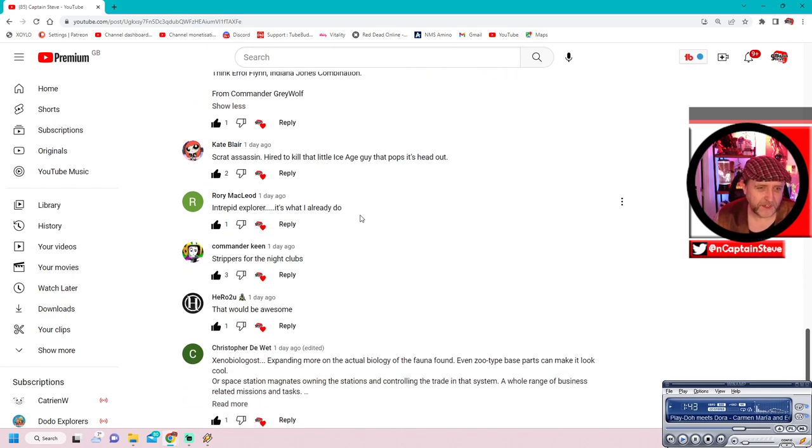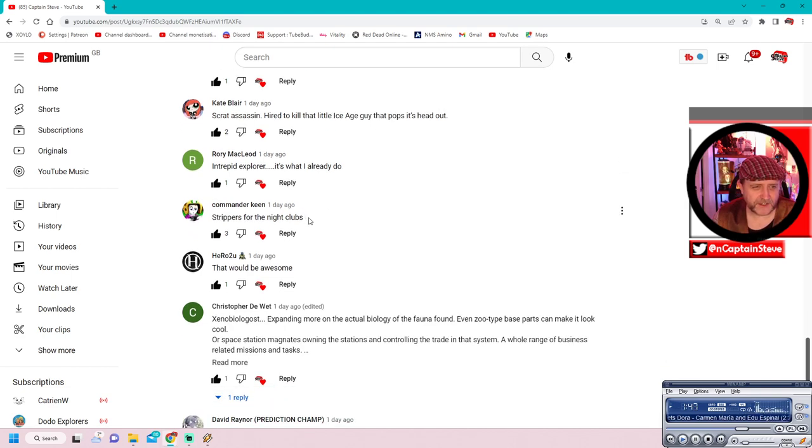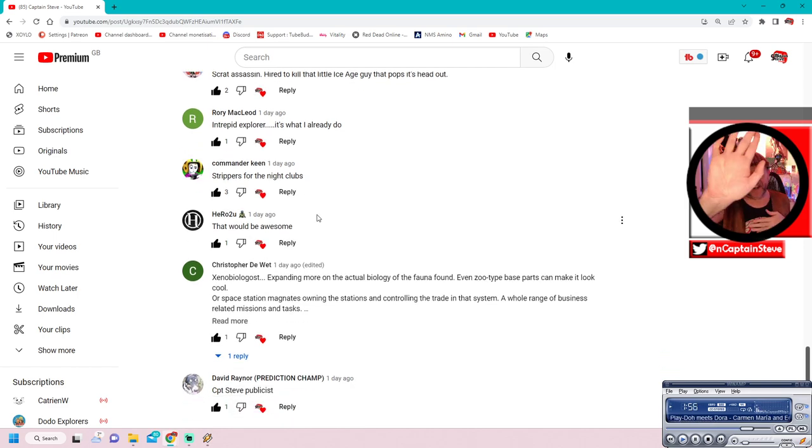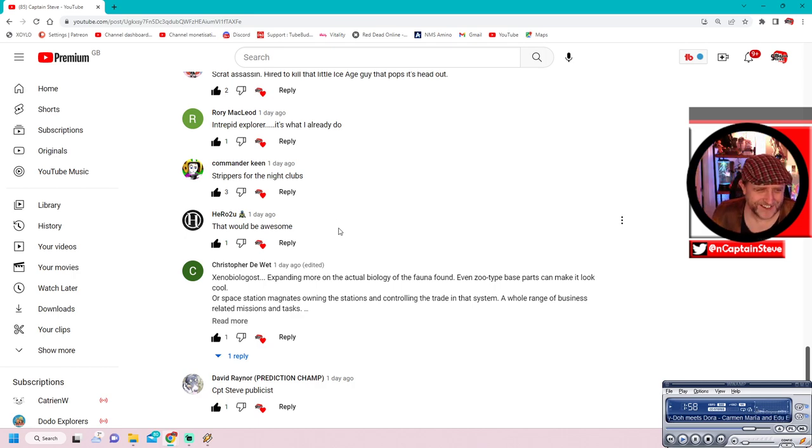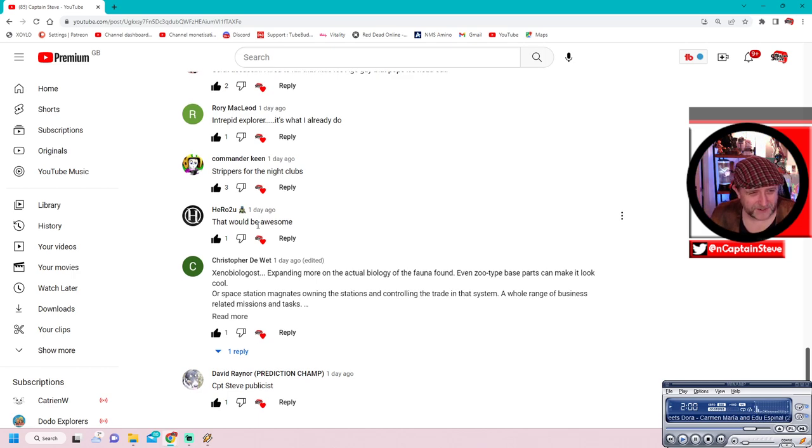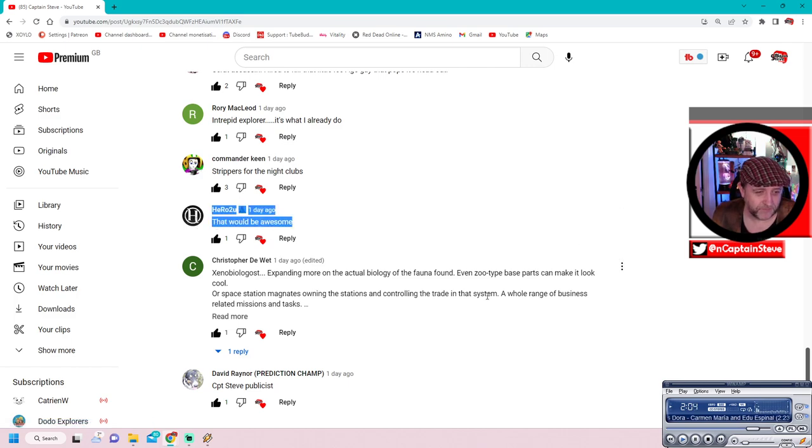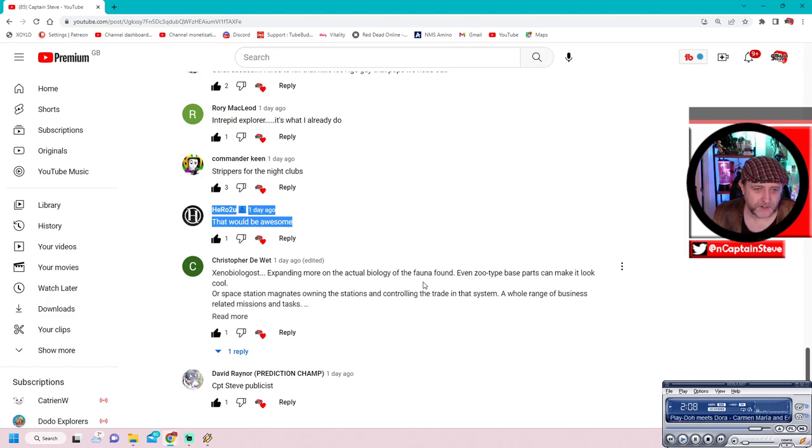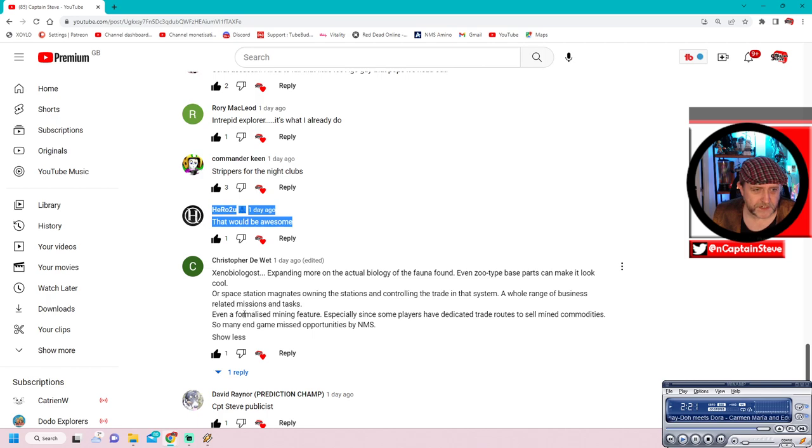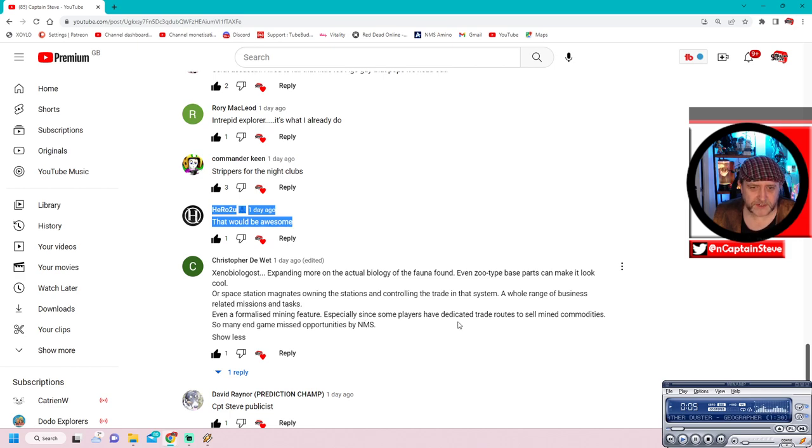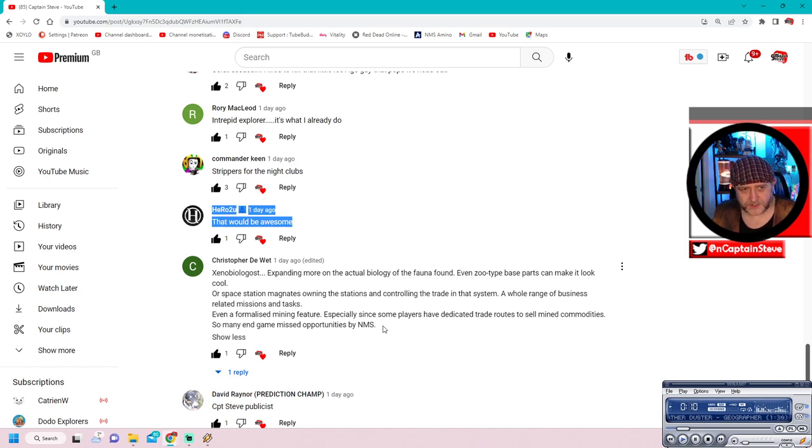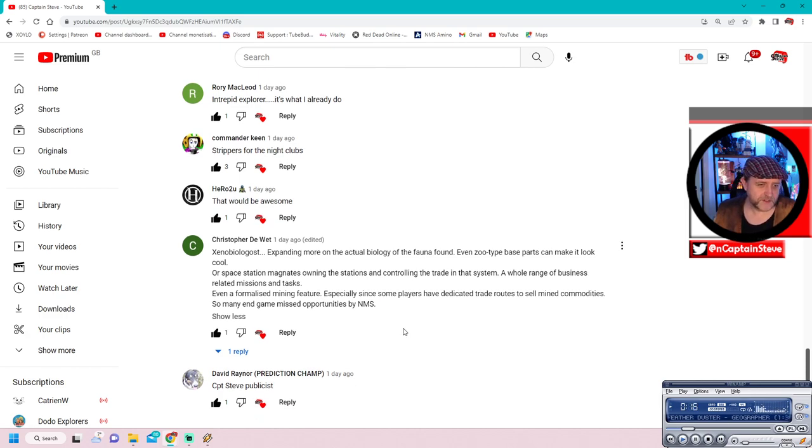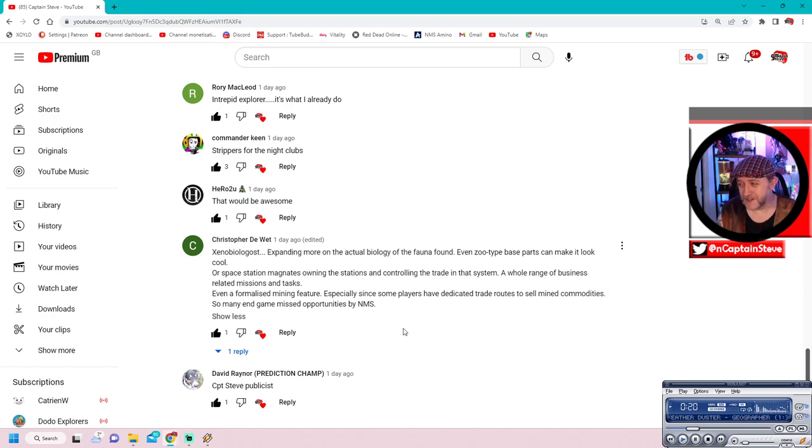Intrepid explorer. It's what I already do, says Rory McLeod. Nice one. Strippers for nightclub. Oh, for fudge sake. Could you imagine that? A GECK. Put it back on! You offend my eyes. Xenobiologists expanding more of the actual biology of the fauna found. Even zoo-type based parts can make it look cool. Heck yes. Or space station magnets owning the station and controlling the trade that is in the system. A whole range of business-related missions and tasks. Nice. Even a formalised mining feature, especially since some players are dedicated trade routes to sell and mined commodities. So many in-game missed opportunities by No Man's Sky. Yeah. I agree with pretty much all of that.